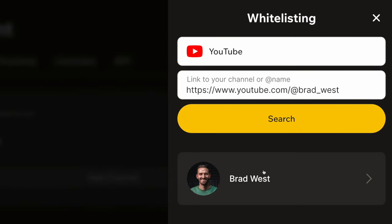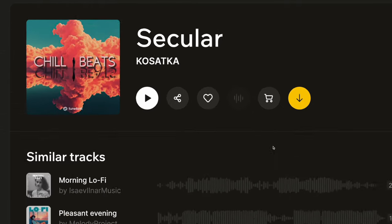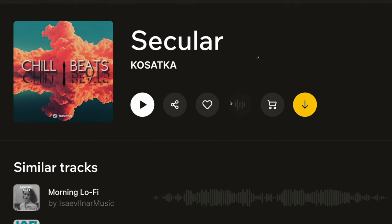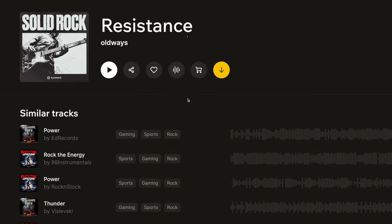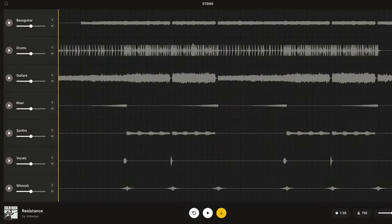Another great feature of the paid plans is the ability to download stems. Stems aren't available on every song, as you can see by this grayed-out icon over here, but when it is available, you can click on it to edit the track.